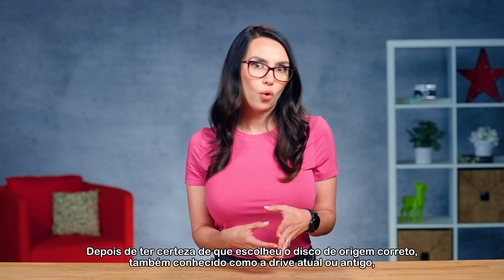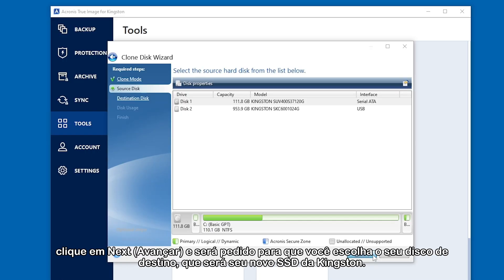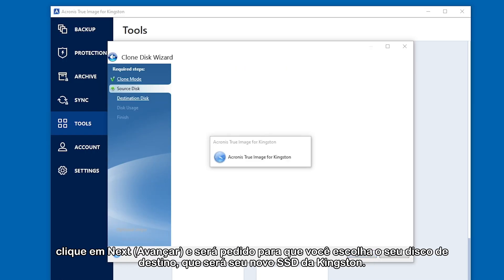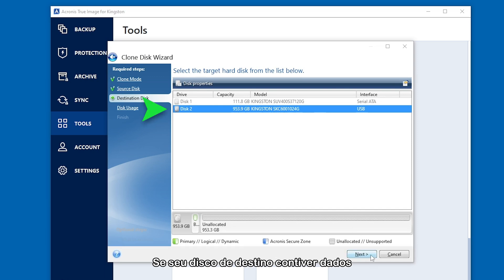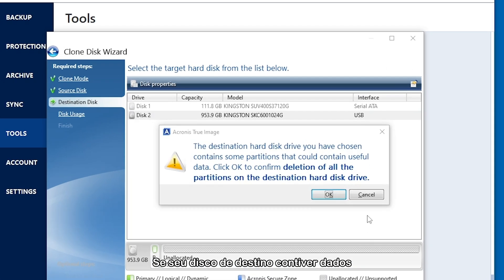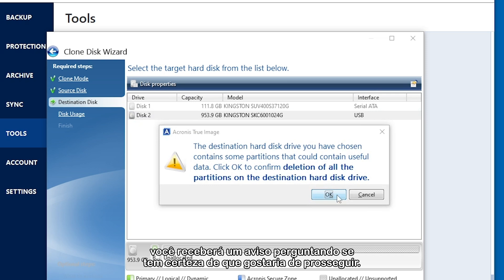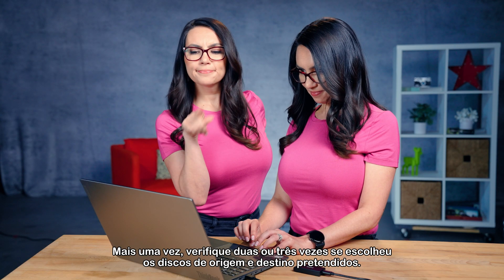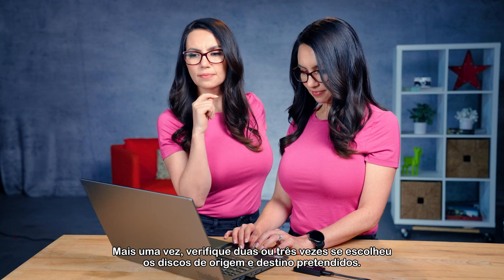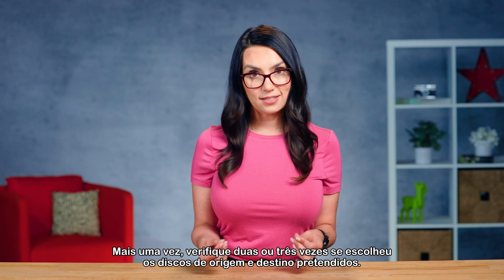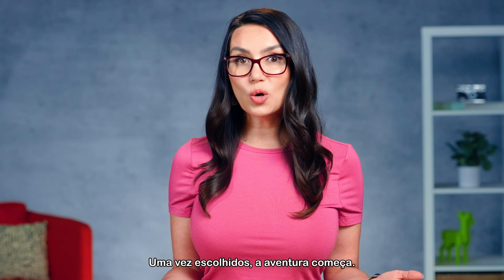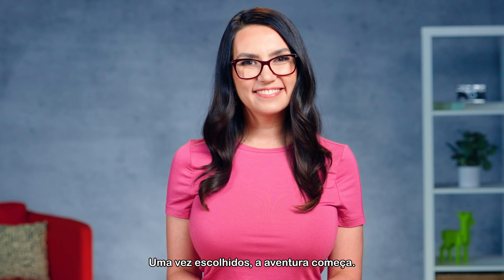Once you're positive you've chosen the correct source disk, aka the current or old drive, then click Next and you'll be asked to choose your destination disk, which will be your new Kingston SSD. If your destination disk already has data on it, you will get a warning asking if you're sure you'd like to proceed. Again, double and triple check here that you've chosen the intended source and destination disks. Once chosen, we adventure onwards.